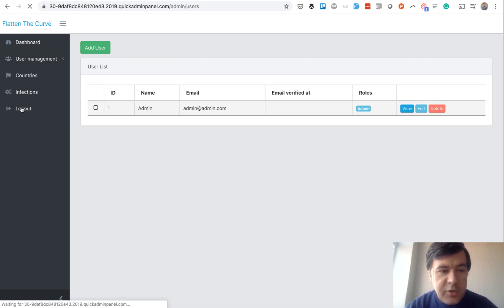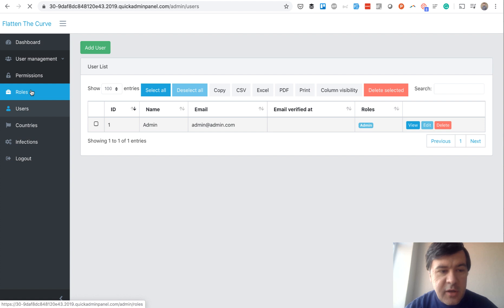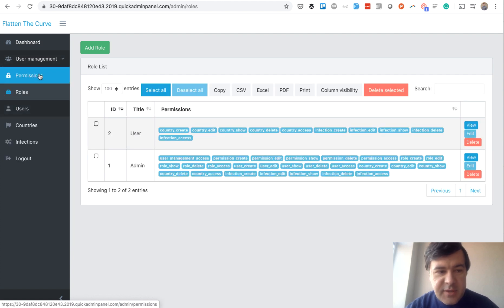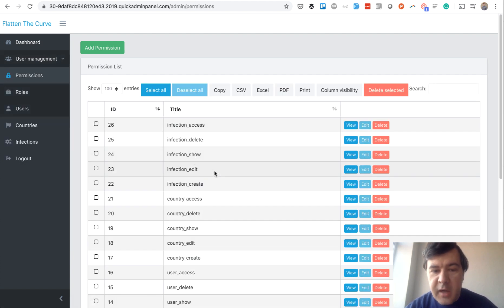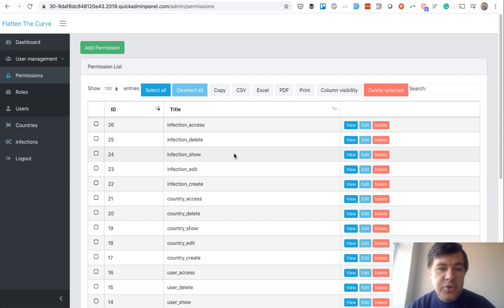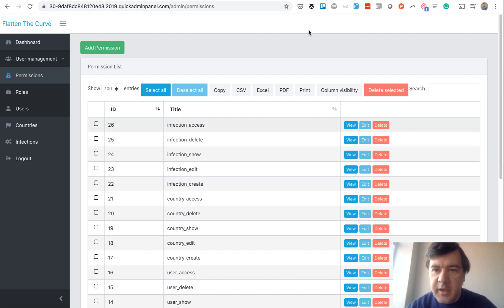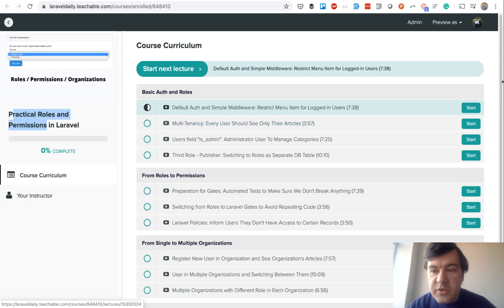There are users, there are roles, and there are permissions. So this is a typical scenario for any admin panel we build. And in this course, I wanted to share my knowledge of how to build that more effectively.